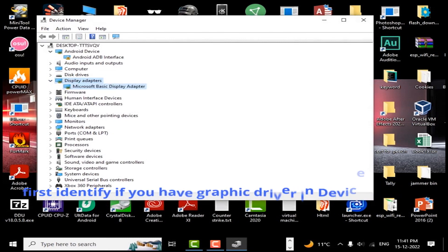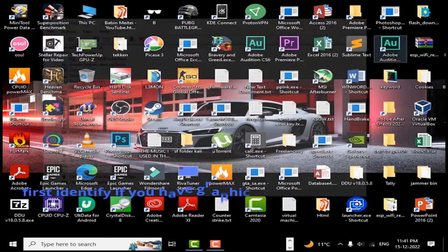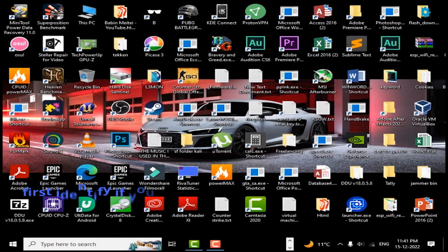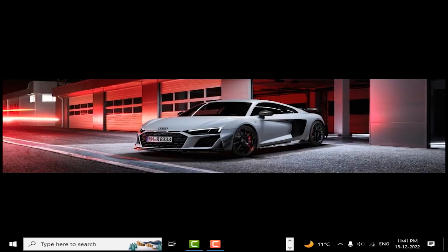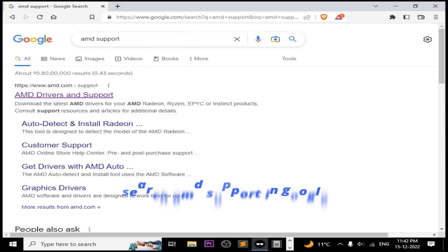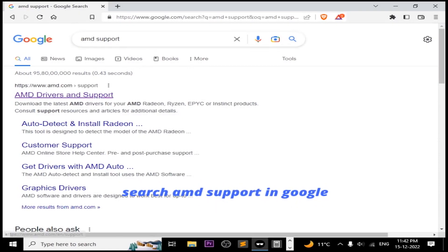As you guys can see, there is only Microsoft Basic Display Adapter, which means there is no Graphic Driver. So if you are seeing this, we need to install Graphic Driver.